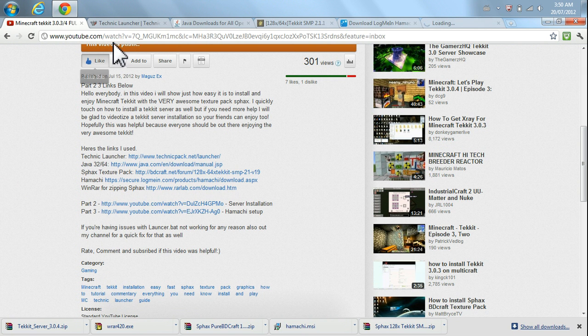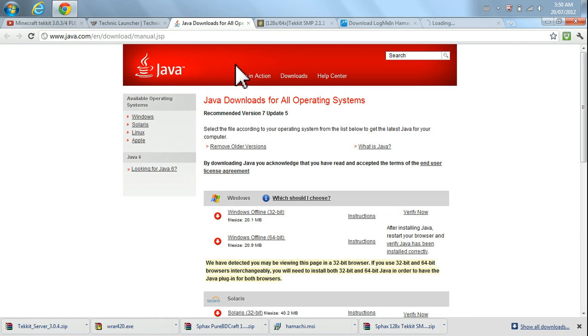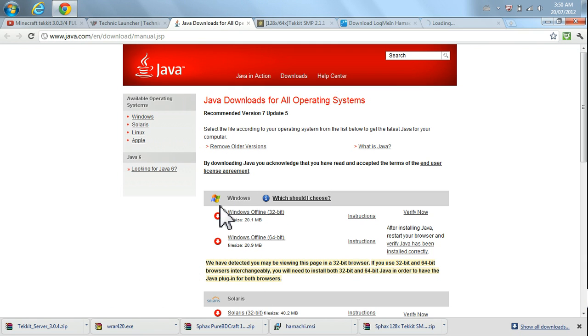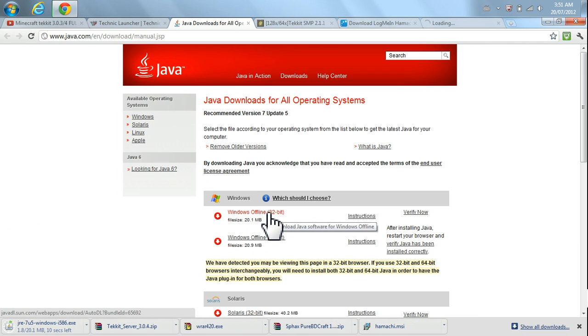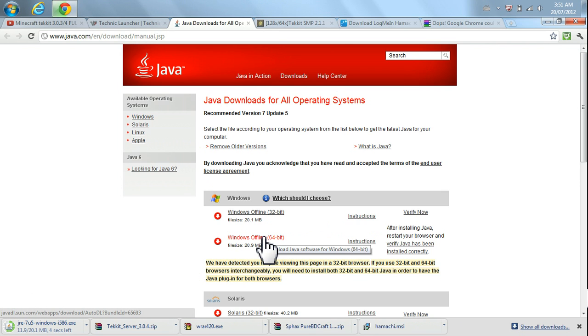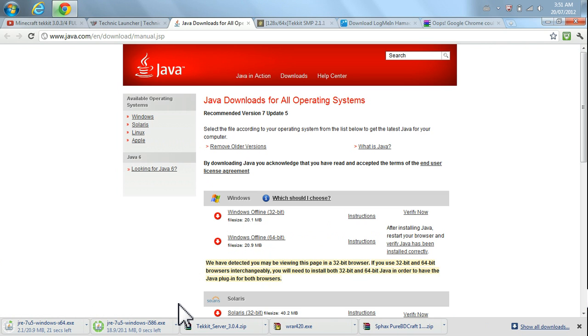Just a little note. Before you even start with the Technic Launcher, you're going to have to have Java installed. Please do make sure that you have Java installed first. We've got Windows Offline 32-bit. Everybody will need that no matter what. And if you have four or more gigabytes of RAM, that means you're running a 64-bit operating system, then you could also grab the 64-bit as well. You're going to grab both if you have a 64-bit operating system.